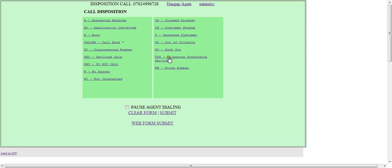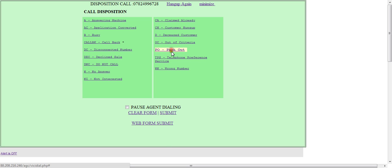So we're going to disposition this call as a pack out. So the lead's gone across to the CRM system and the disposition code here will be used to send out the package of information to that client following the call.